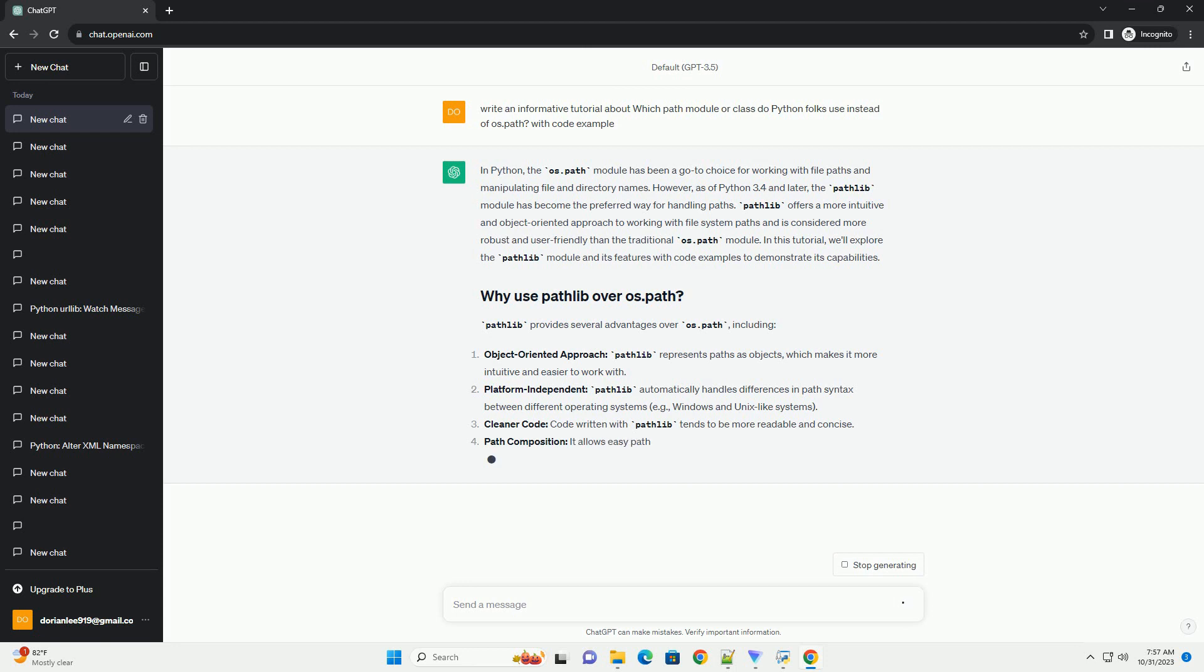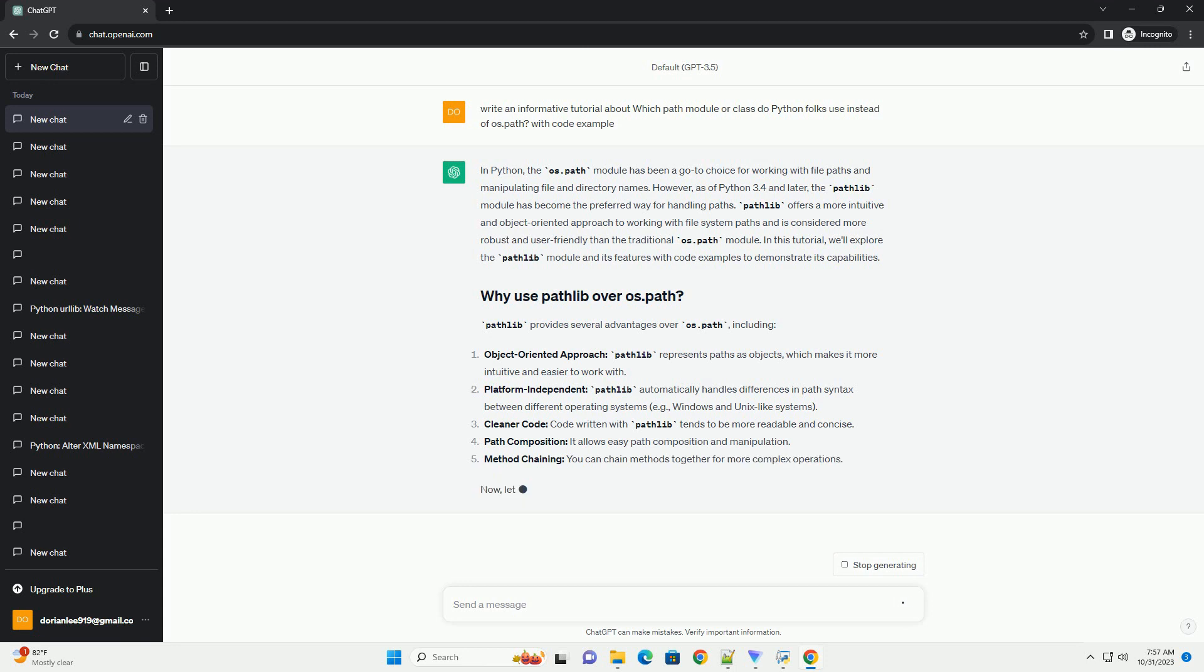In this tutorial, we'll explore the Pathlib module and its features with code examples to demonstrate its capabilities.